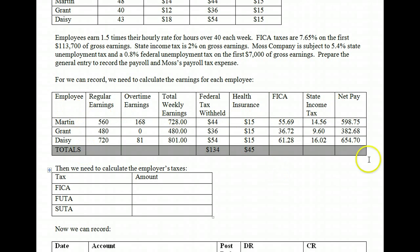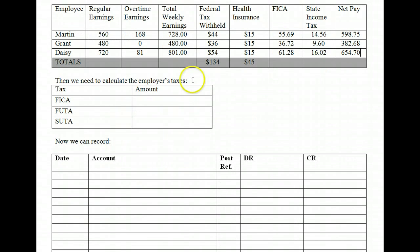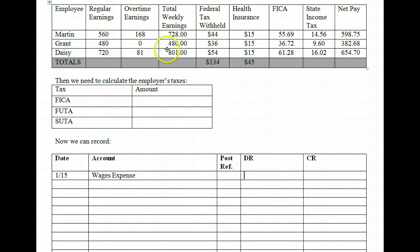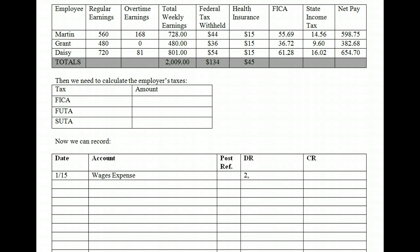Now that we know all of our employees' pay data, let's record the journal entry. This is the January 15th pay. For the employee side, we record their total earnings as wages expense. Total weekly earnings are $728 plus $480 plus $801, which gives us $2,009. That's the amount representing our actual wage expense for the period. We then record taxes as payables: federal income tax payable totals $134, health insurance payable totals $45.